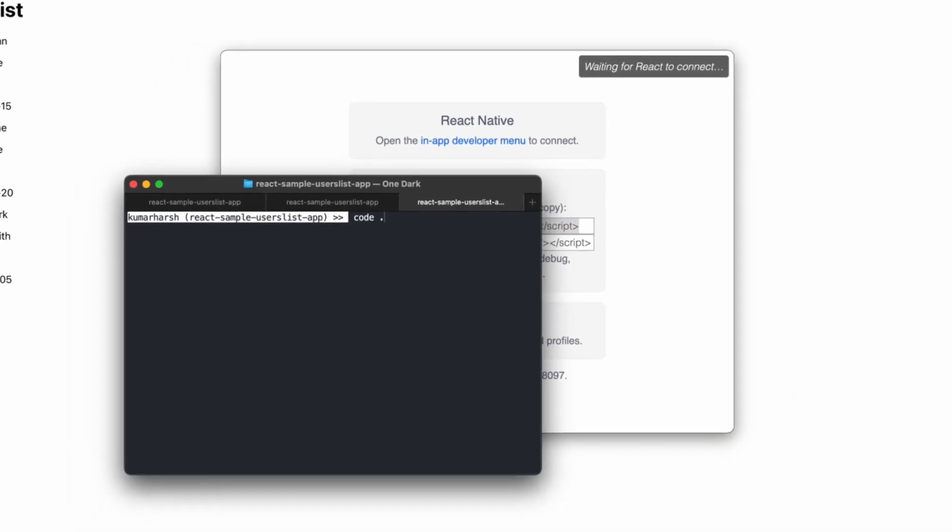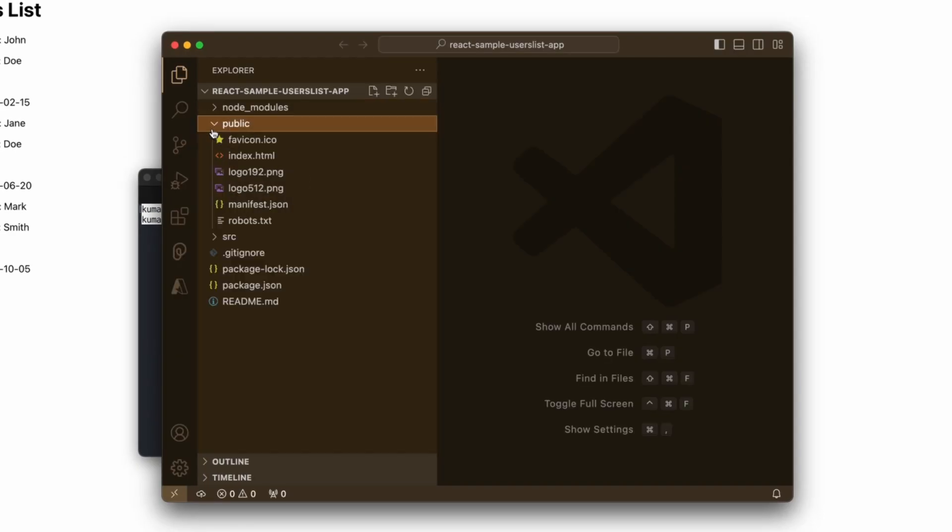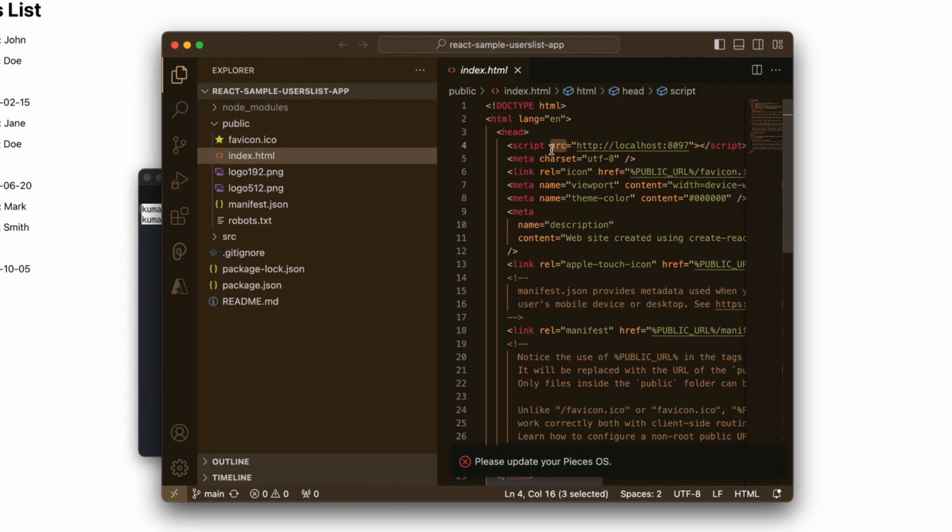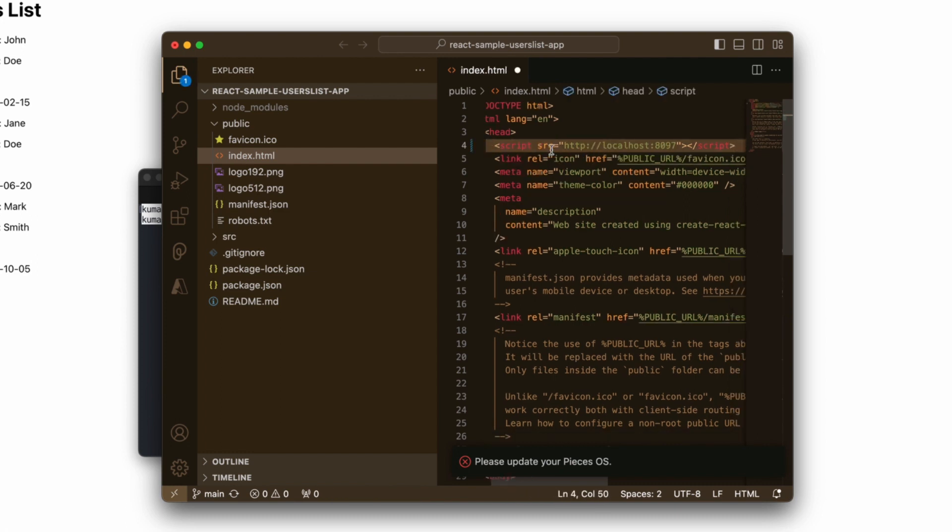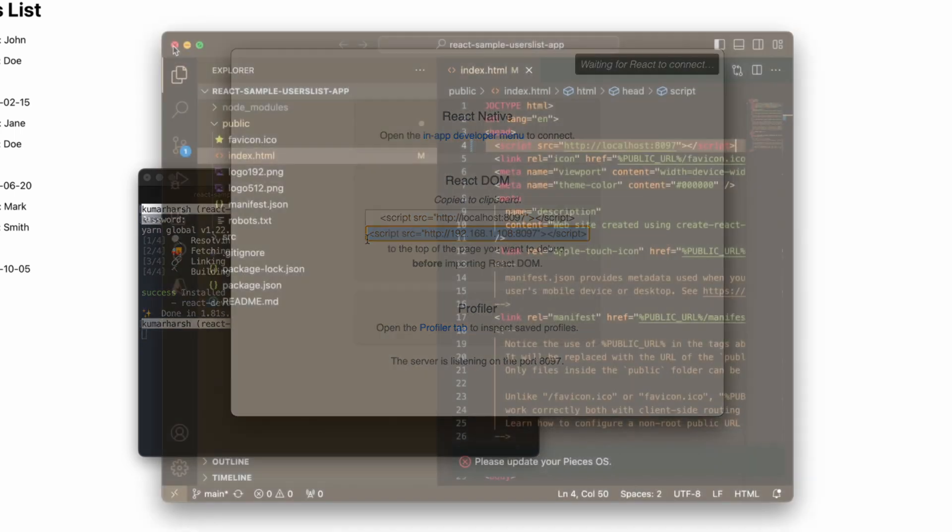I'll quickly open up the project in my code editor and paste the line in the index.html file. Remember that while this tutorial uses a script with a localhost link, you can also use your LAN IP address. If you're working with mobile apps, you'll need to use the link with the LAN IP address instead of localhost.